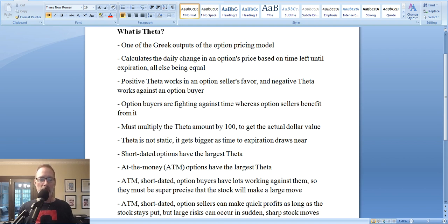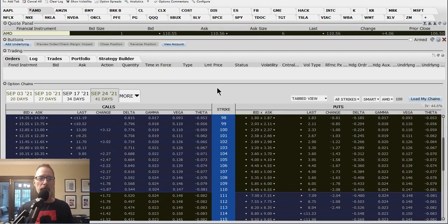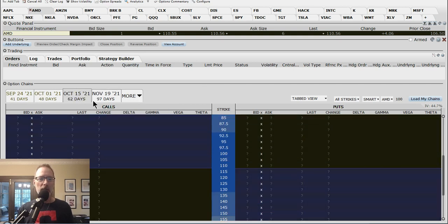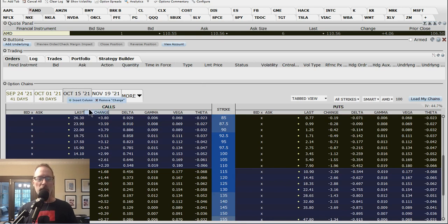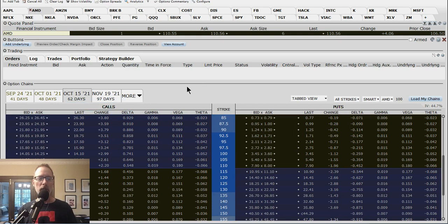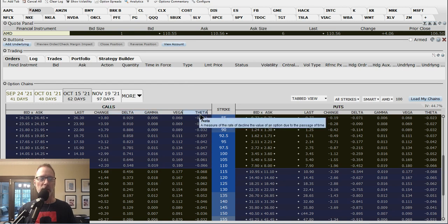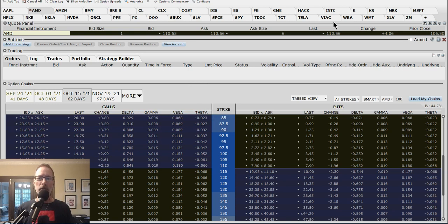This is the Interactive Brokers option chain in our fake money account. Anyone that has an Interactive Brokers account can also have access to a fake money account — you can test your strategies. I've got AMD up here, Advanced Micro Devices. Let's take a look at some October options here and look at the Theta. When you pull up your option chain, no matter what broker you use, you can adjust what columns you want to see. Here I have all the Greeks: Delta, Gamma, Vega, Theta. Today we're talking about Theta. So here's where AMD closed yesterday — Friday, August 13th, 2021 — at $110 and 56 cents.